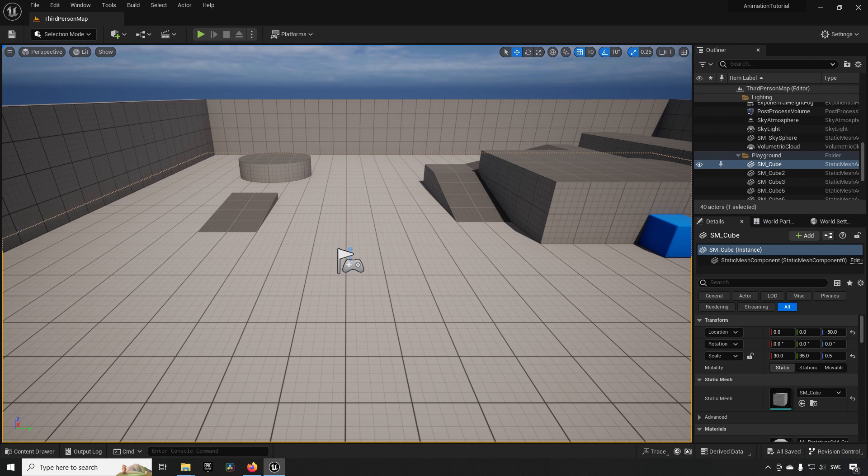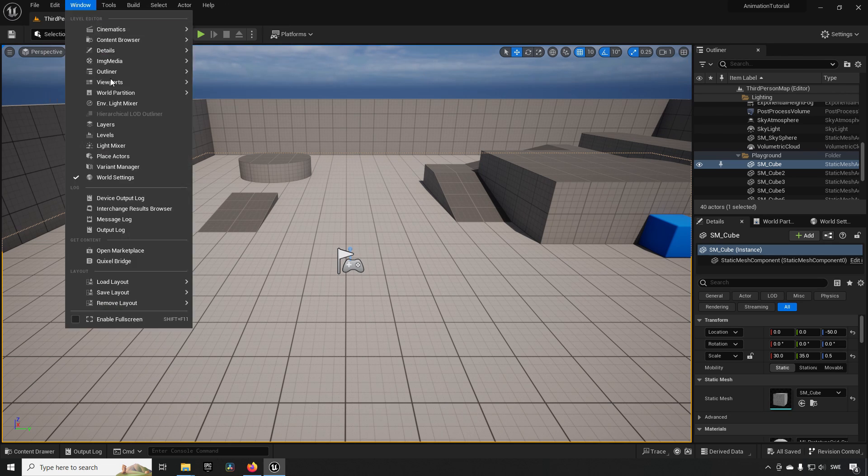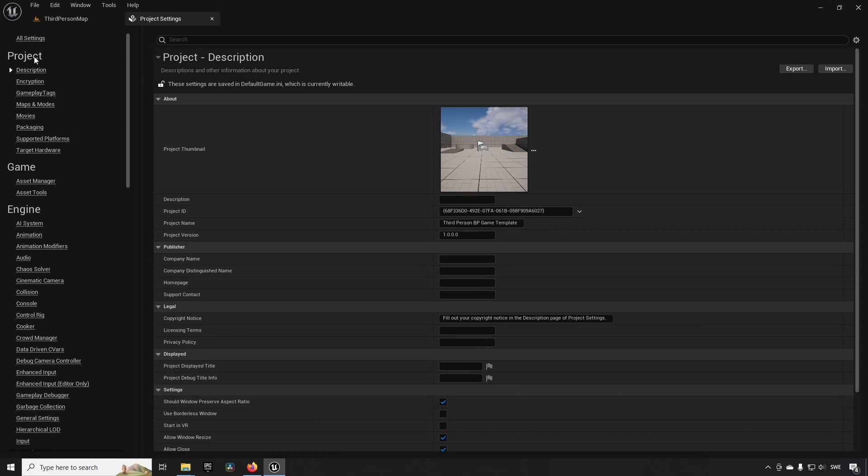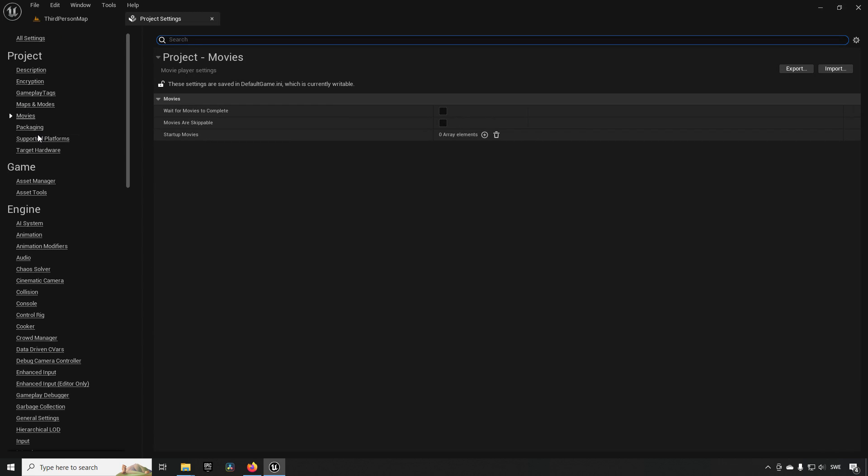So what we need to do is go to Edit and then Project Settings, and under Project we need to go to the Movies section.